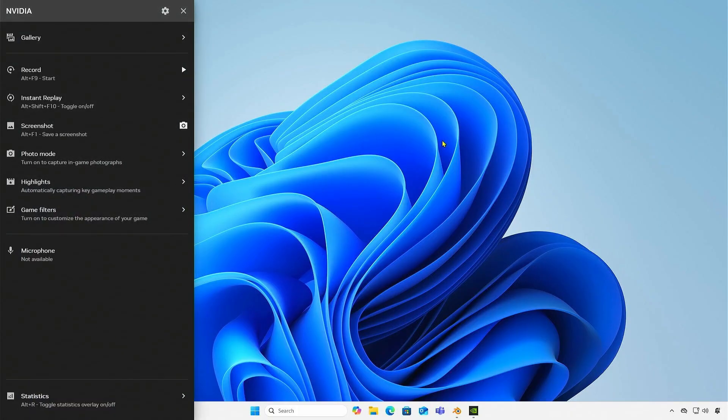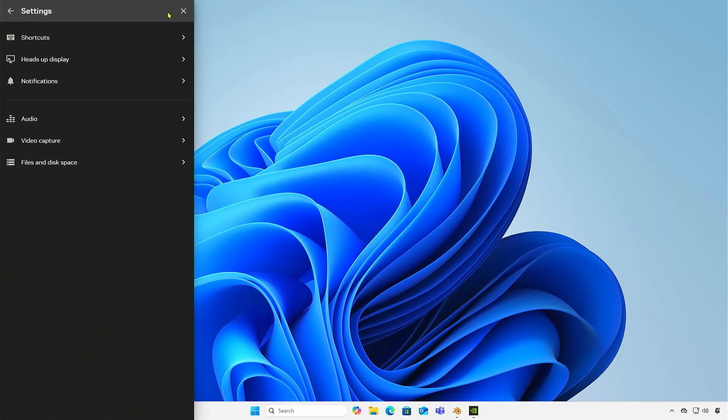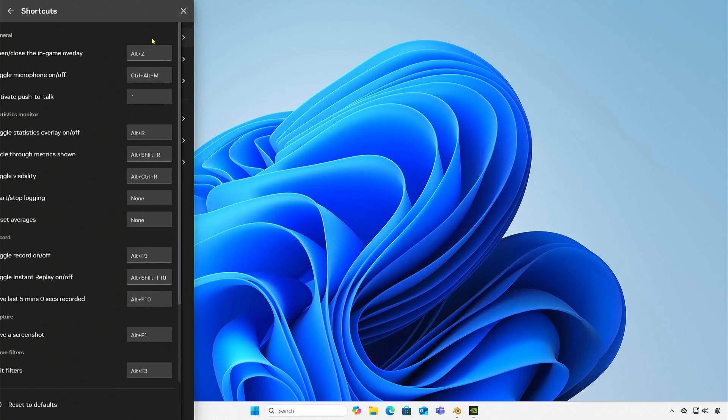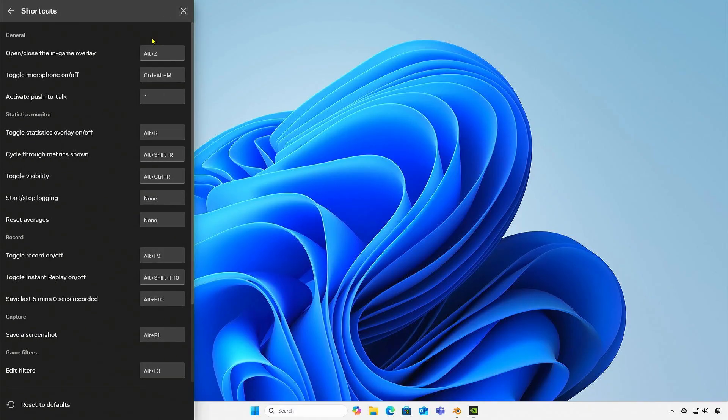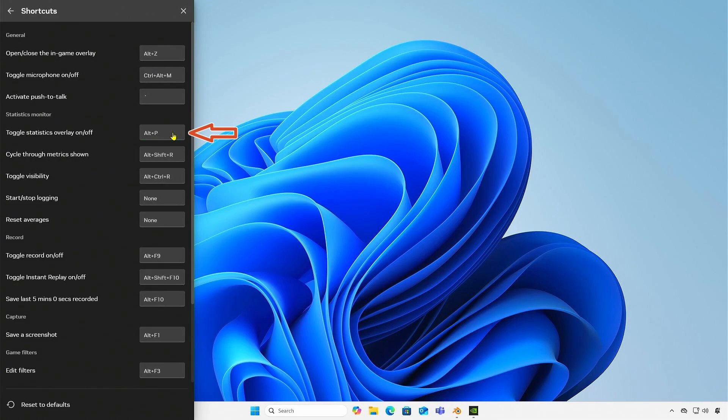Go to the settings panel and navigate to the shortcut settings. Change the shortcut to a new key combination. For example, I will change it to Alt+P.